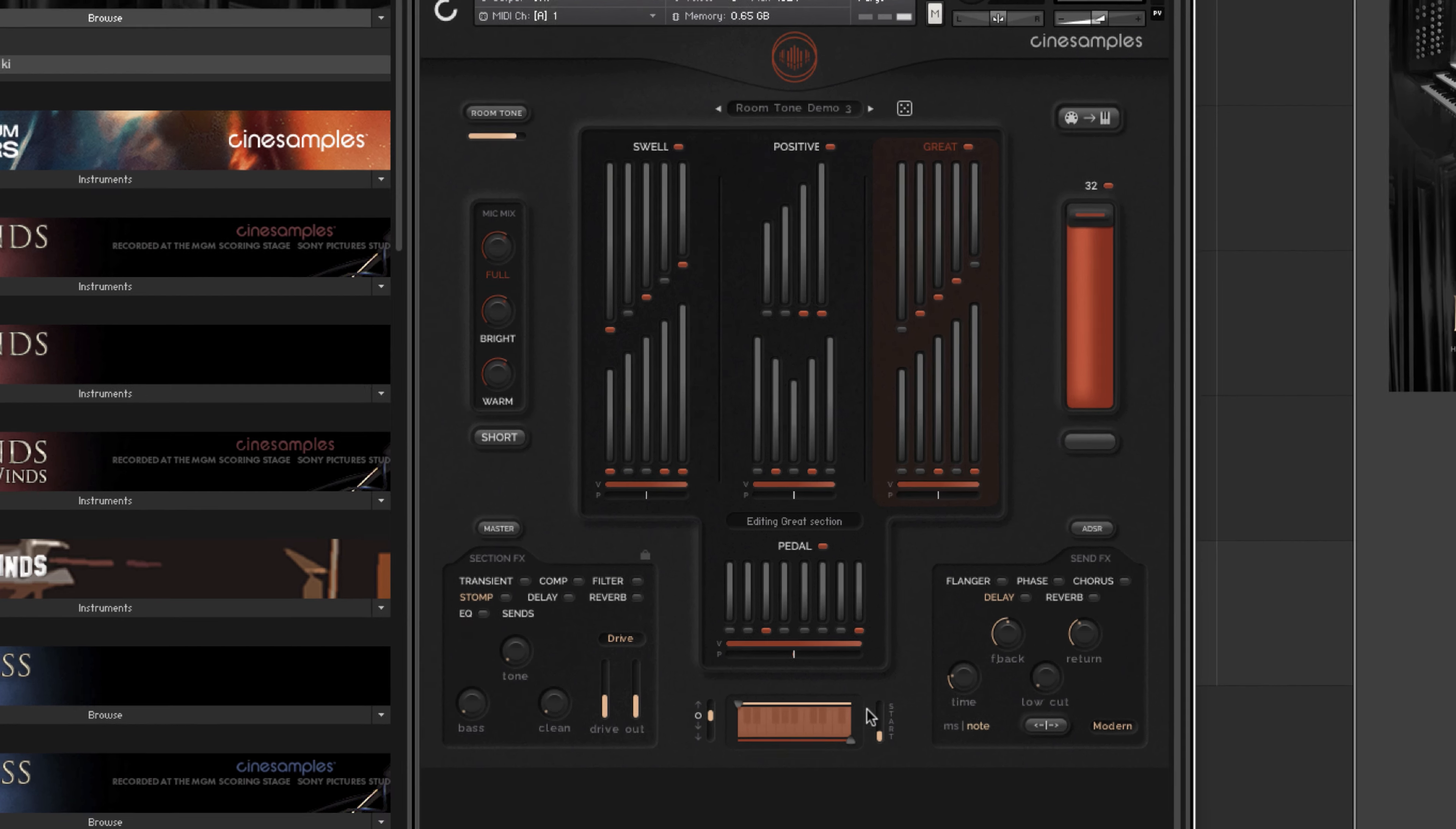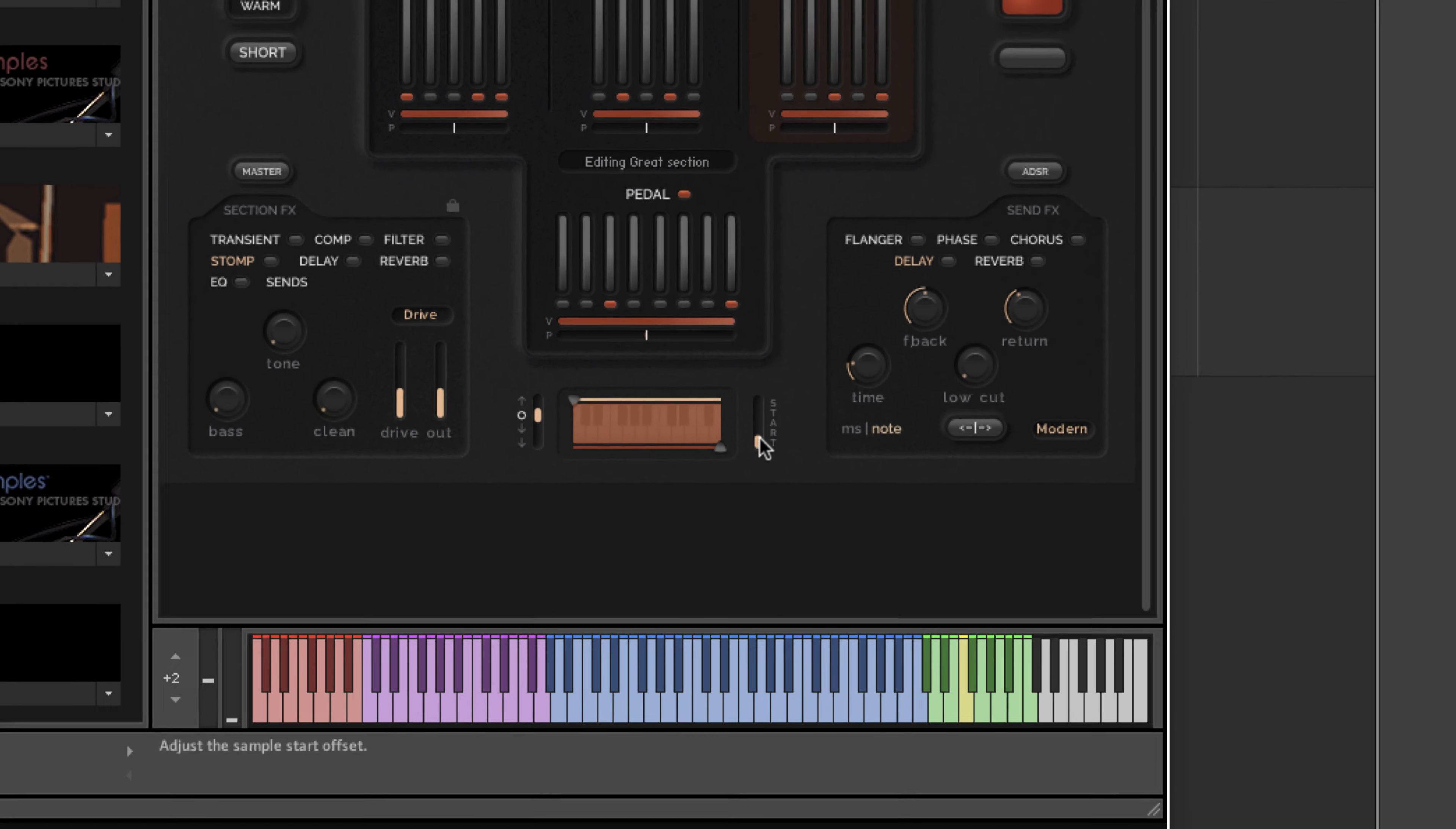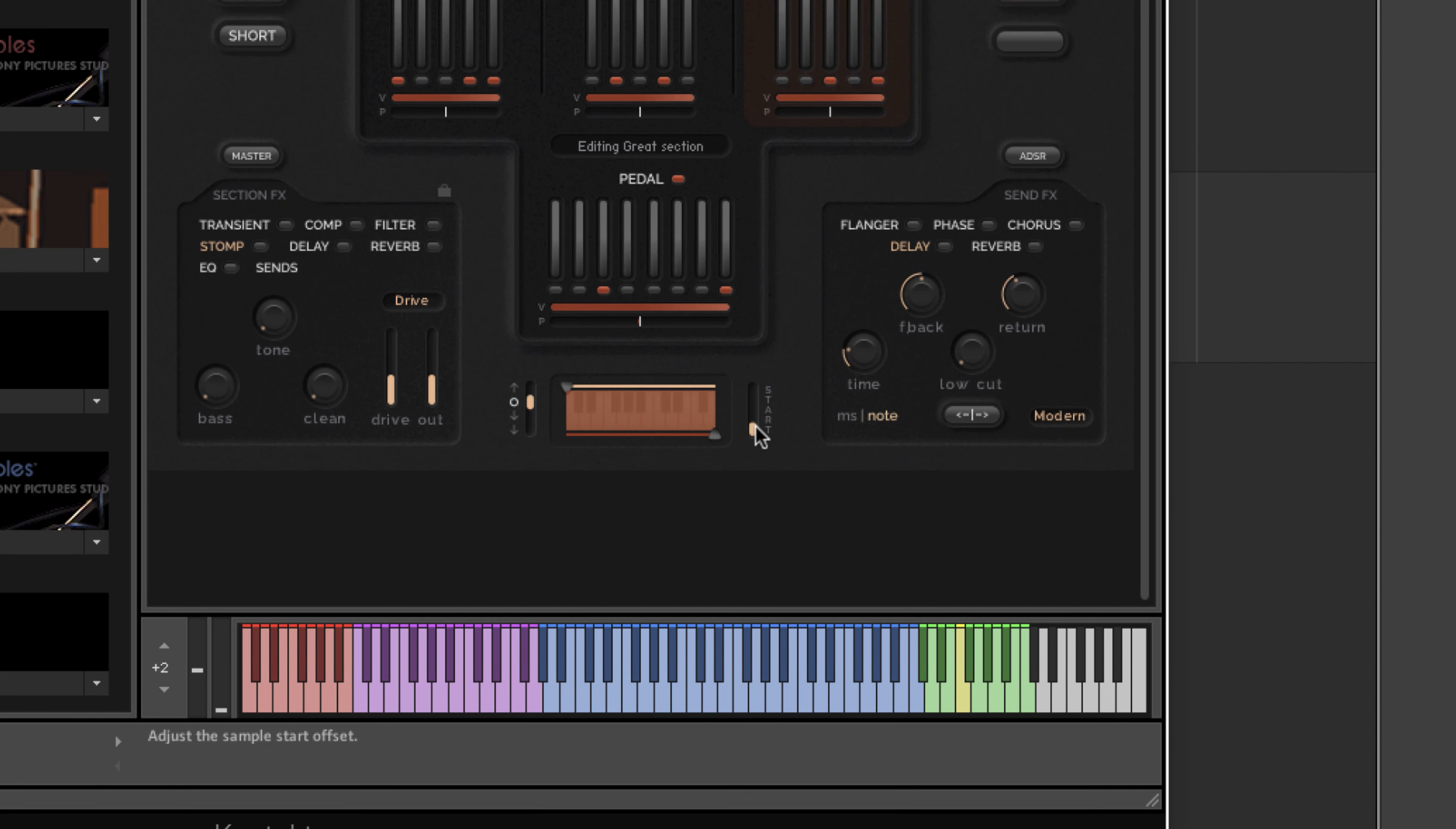Next let's take a look at the sample start fader. This is a way of getting a faster attack. Turn up the fader to start the sample playback closer to the sustain portion of the sample, and turn the fader down to keep more of the attack.